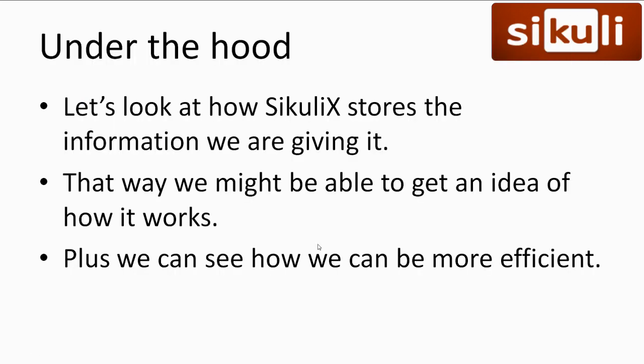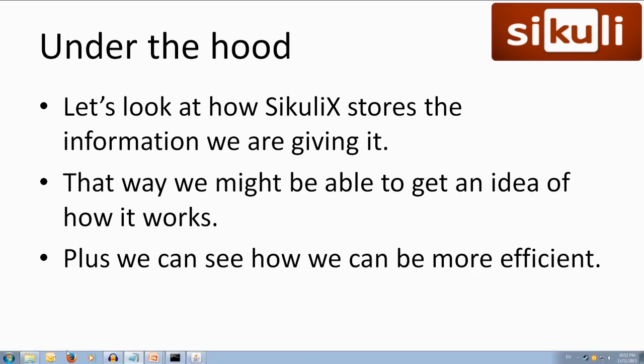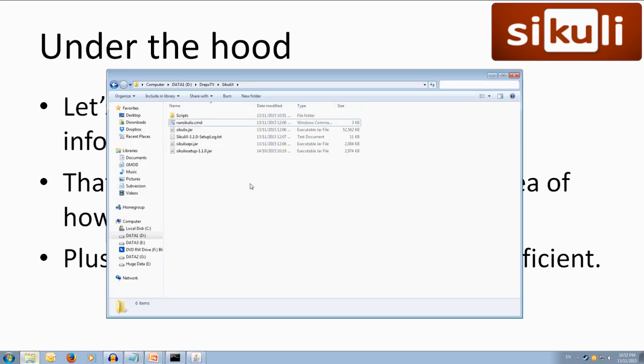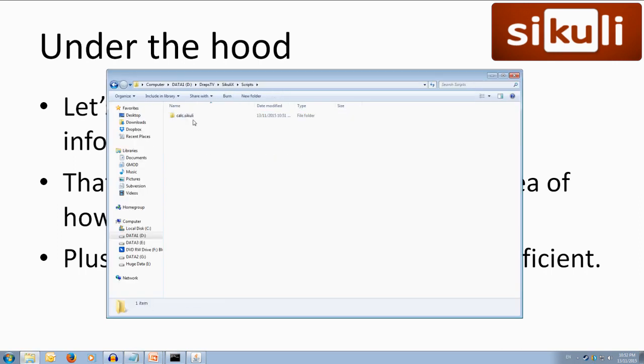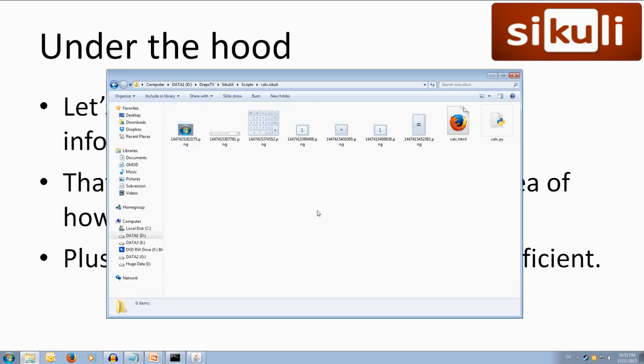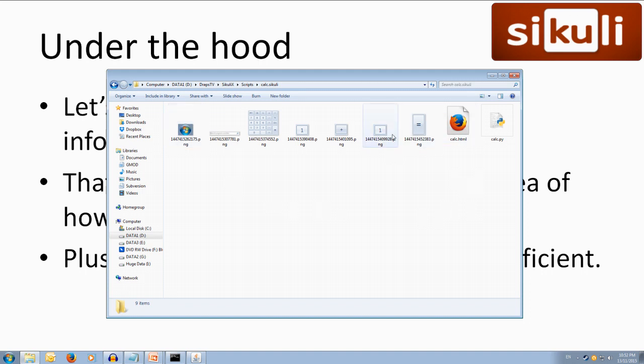Now it's interesting to see how SikuliX is storing the information that we give it. Let's have a look at how you might start to figure out how SikuliX works plus it might highlight an issue with our efficiency. Alright so if we come back over to our folder where we're storing our files so we created a scripts folder and we called it calc so it's inside here, we notice that it's got an image for each one of those screenshots that we took which is a little inefficient especially when these two are identical images. Alright.